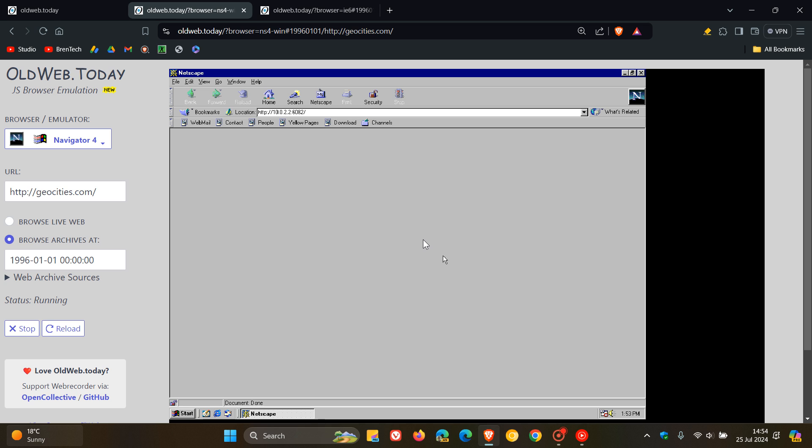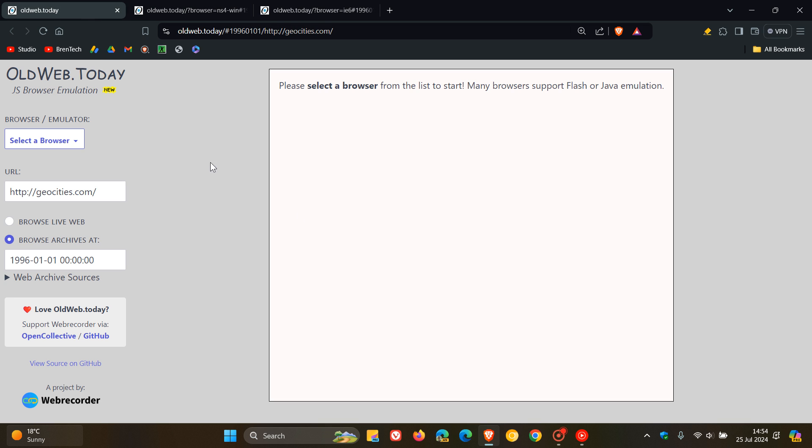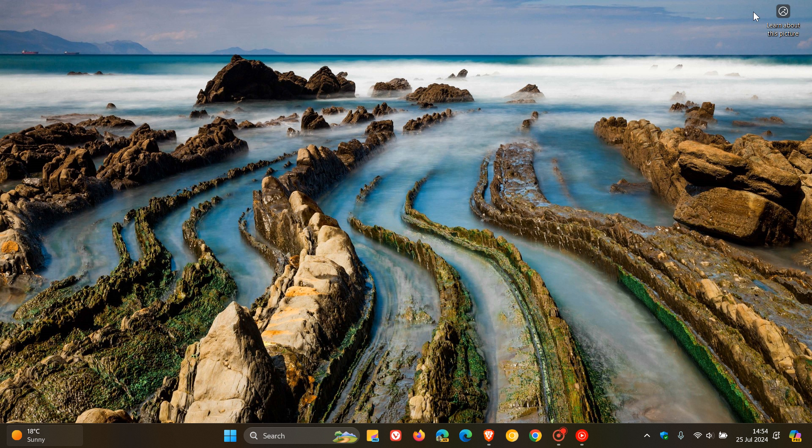And just wanted to bring that to your attention because I thought this was a nice way just to check out some of those older browsers, seeing that we do talk about a lot of browsers on this channel. So thanks for watching, and I'll see you in the next one.